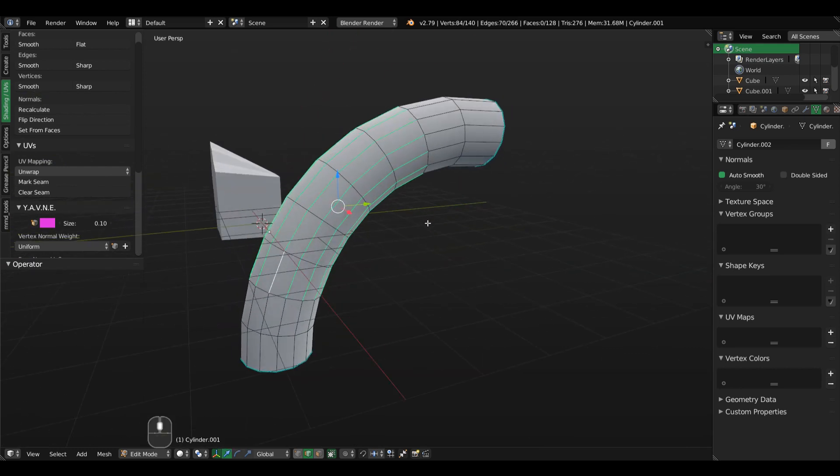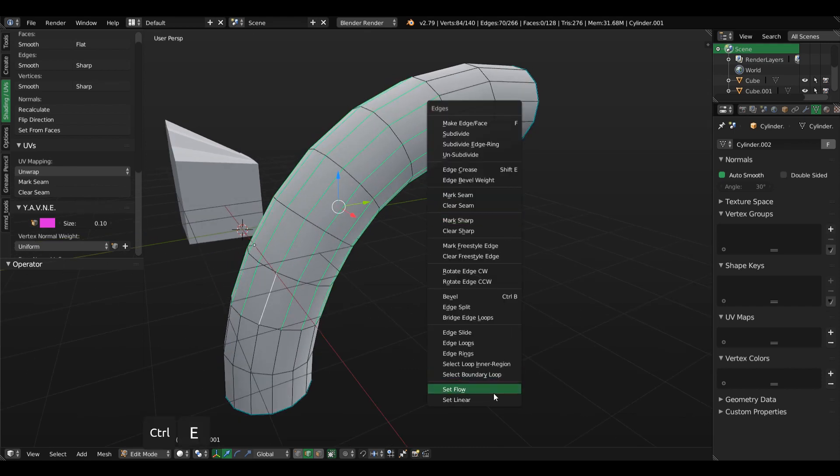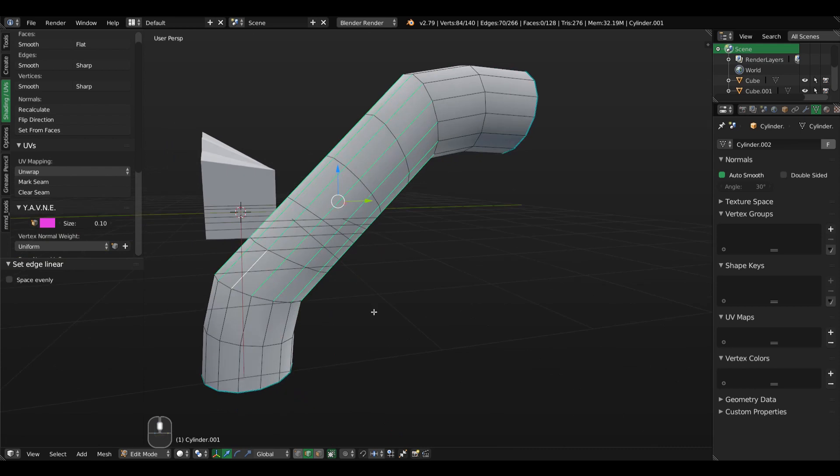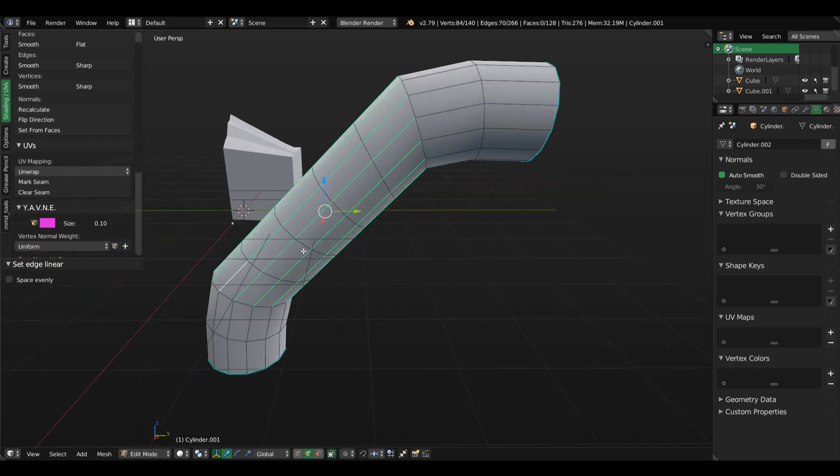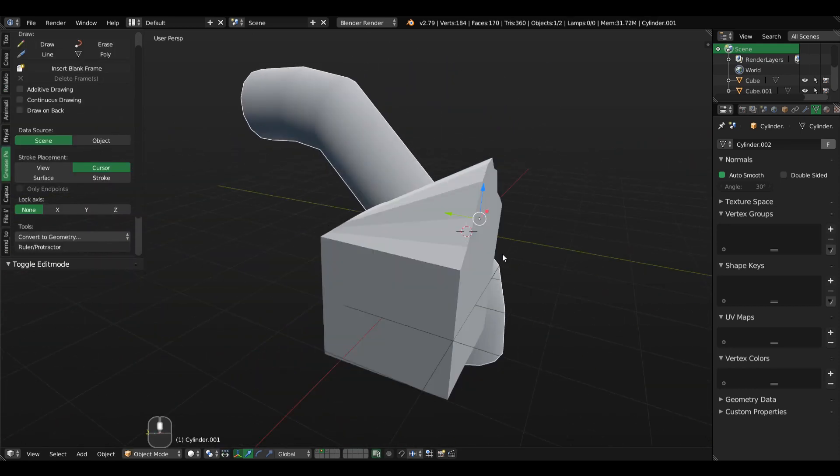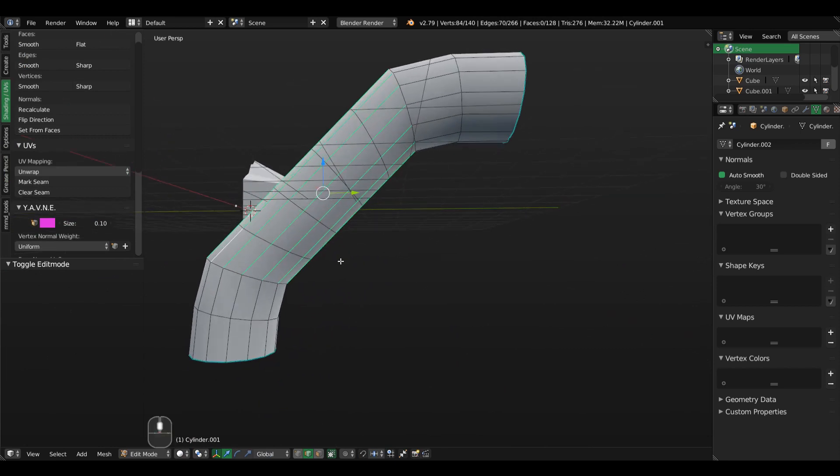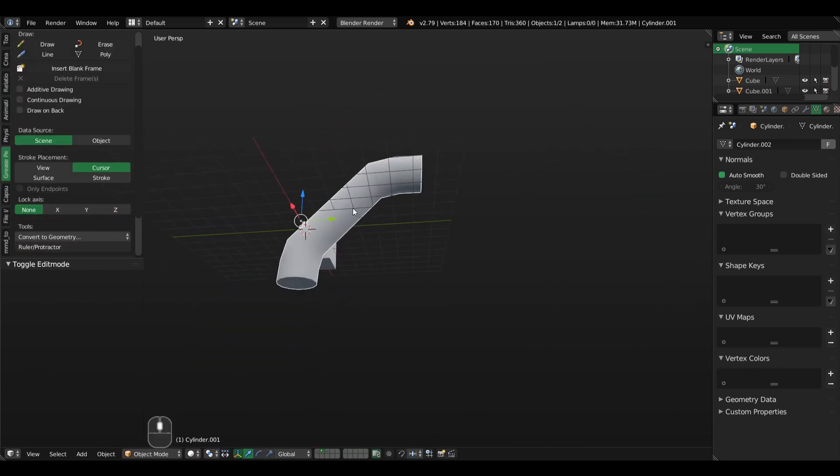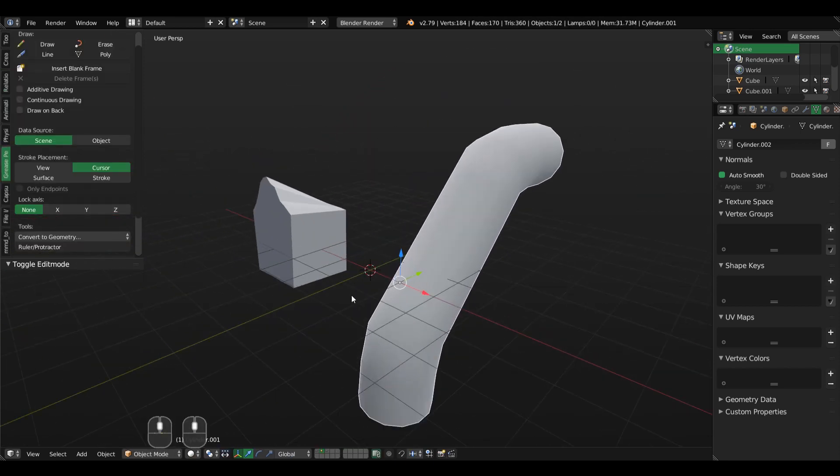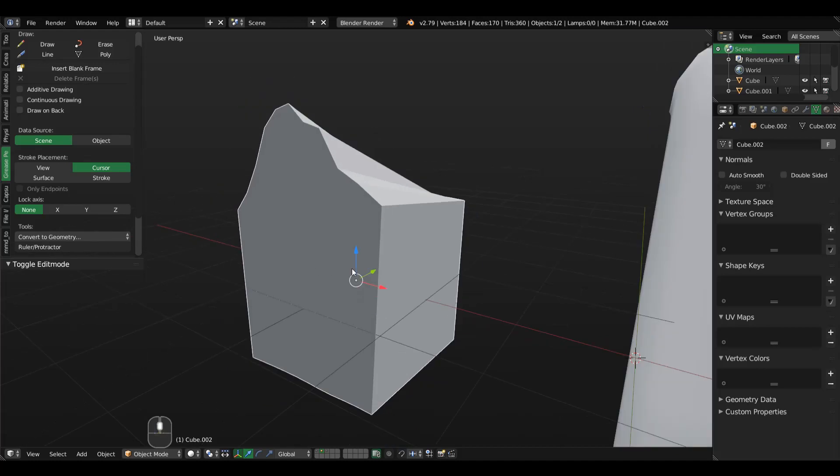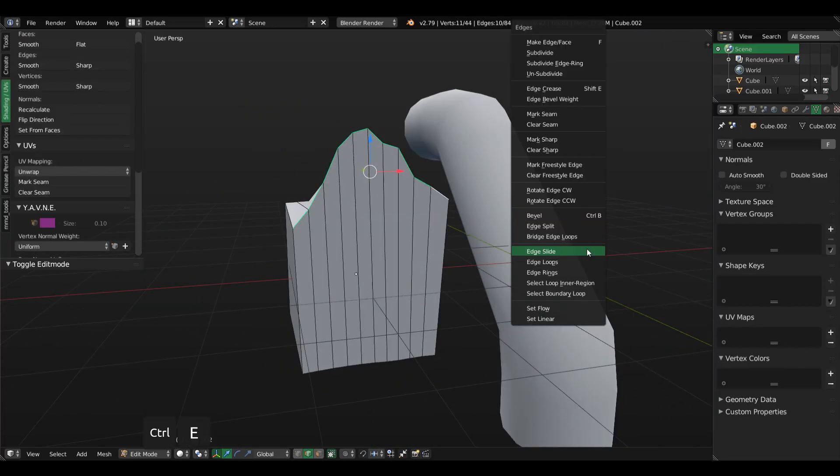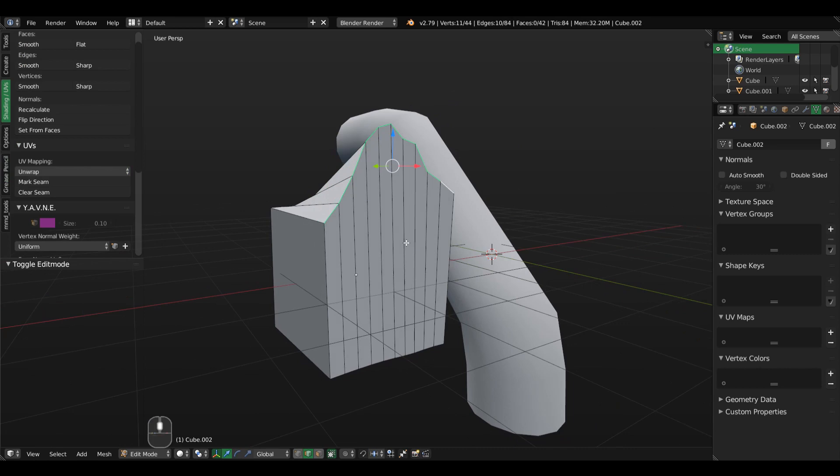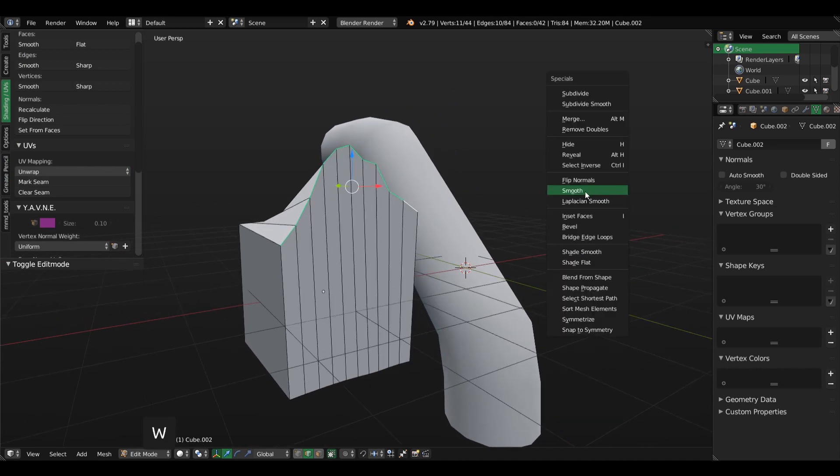and instead of using the set flow option we use set linear. And look, now we have a perfect straightened corner and this is really useful as well. The last thing I want to show you is not using anything related to the set flow or set linear operators, but rather the legacy smoothing operator